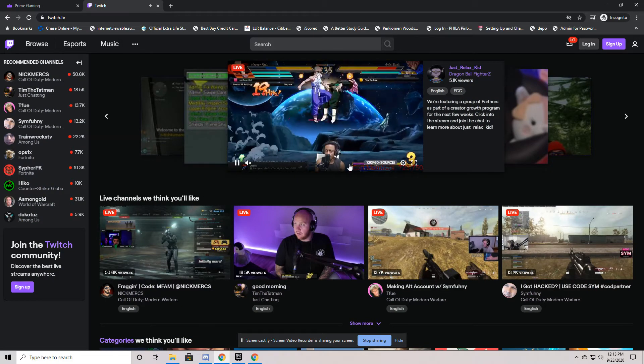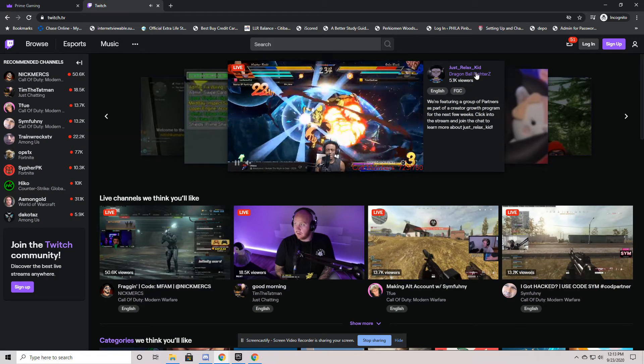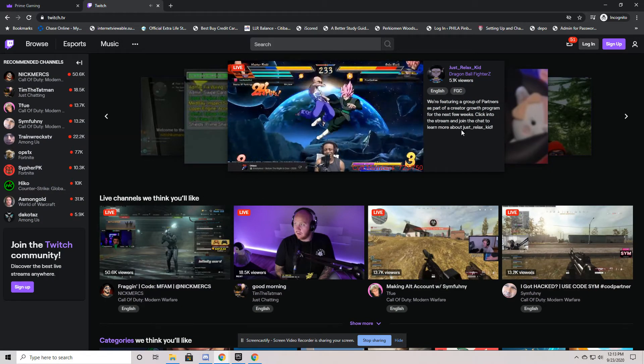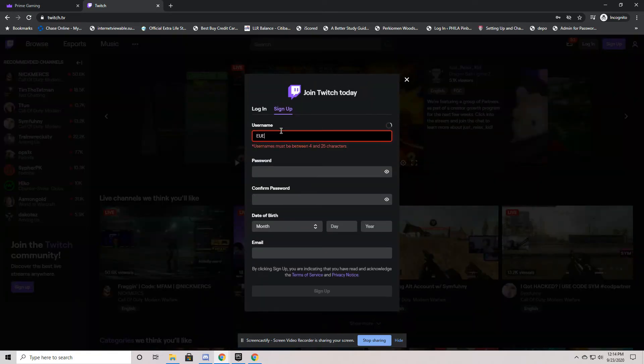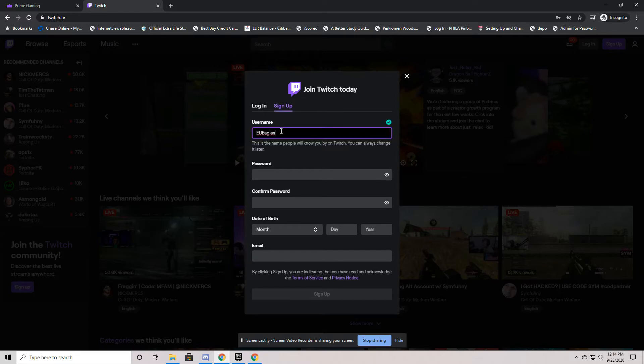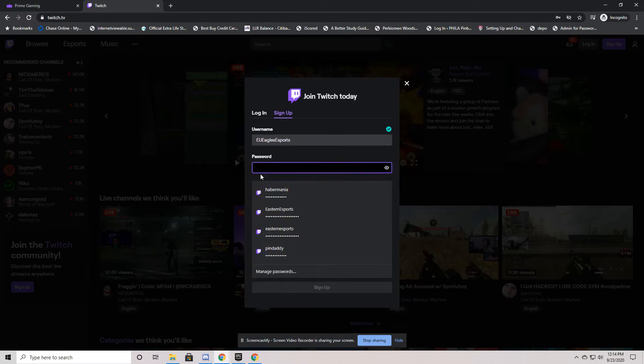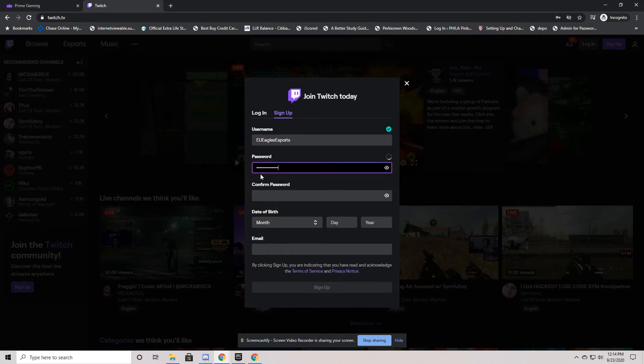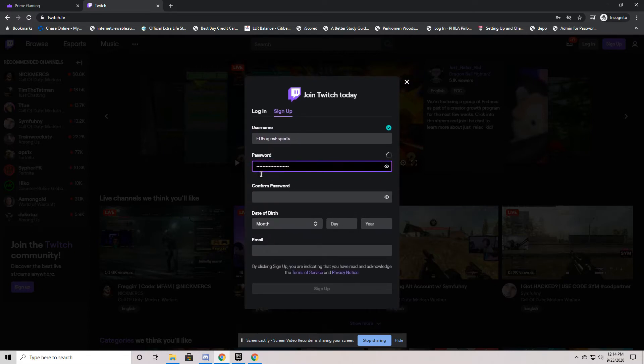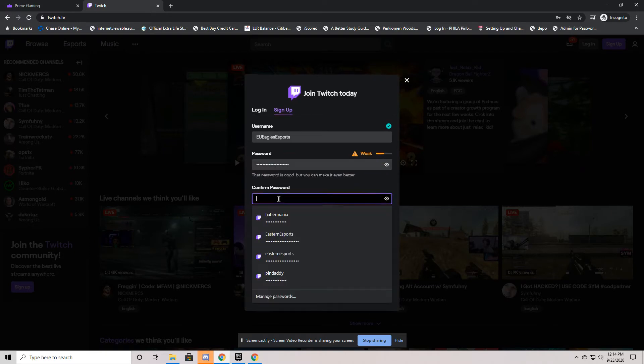Now obviously this is where we're going to be playing our games. You'll see a lot of different games played here. So I'm going to sign up here with our username EU Eagles Esports. Add our password.